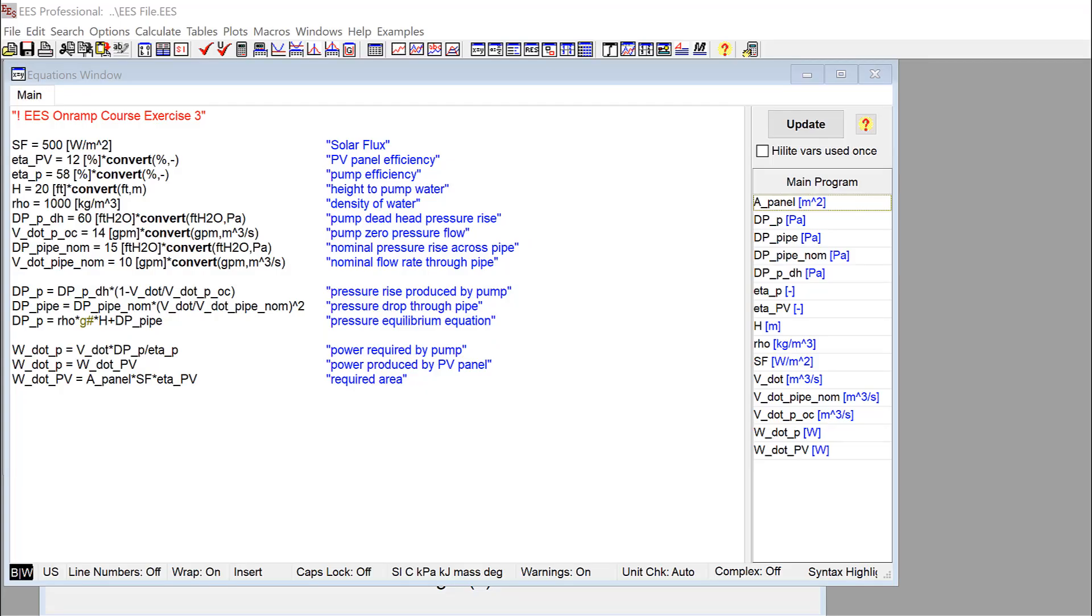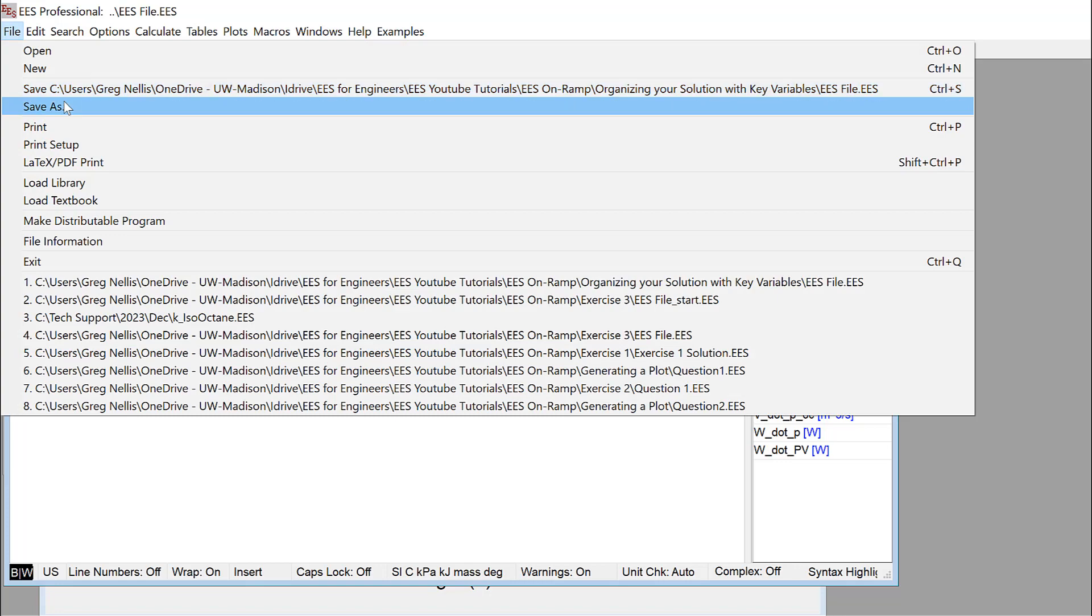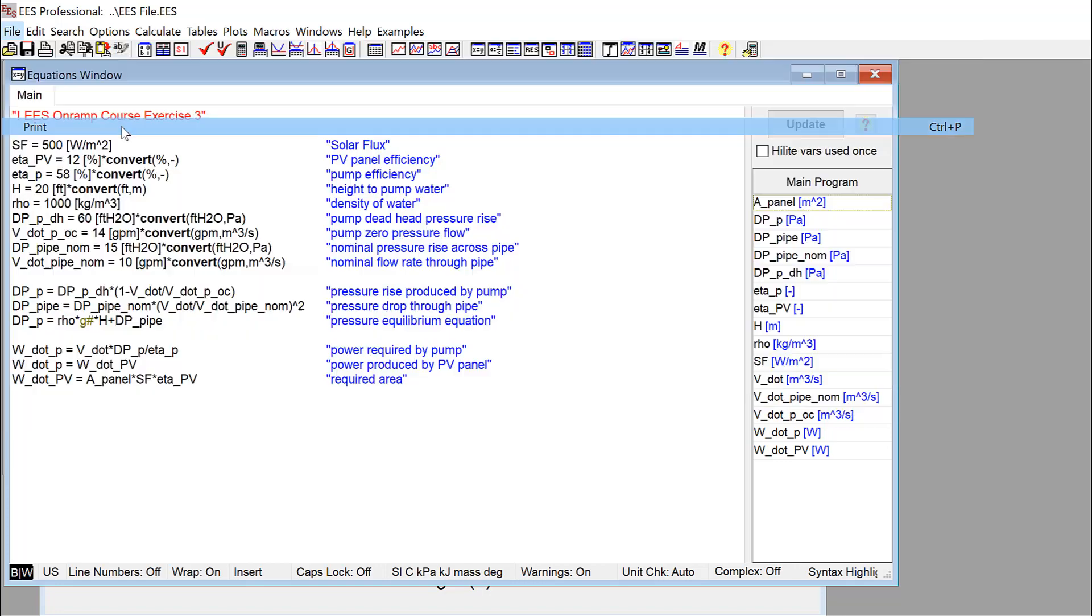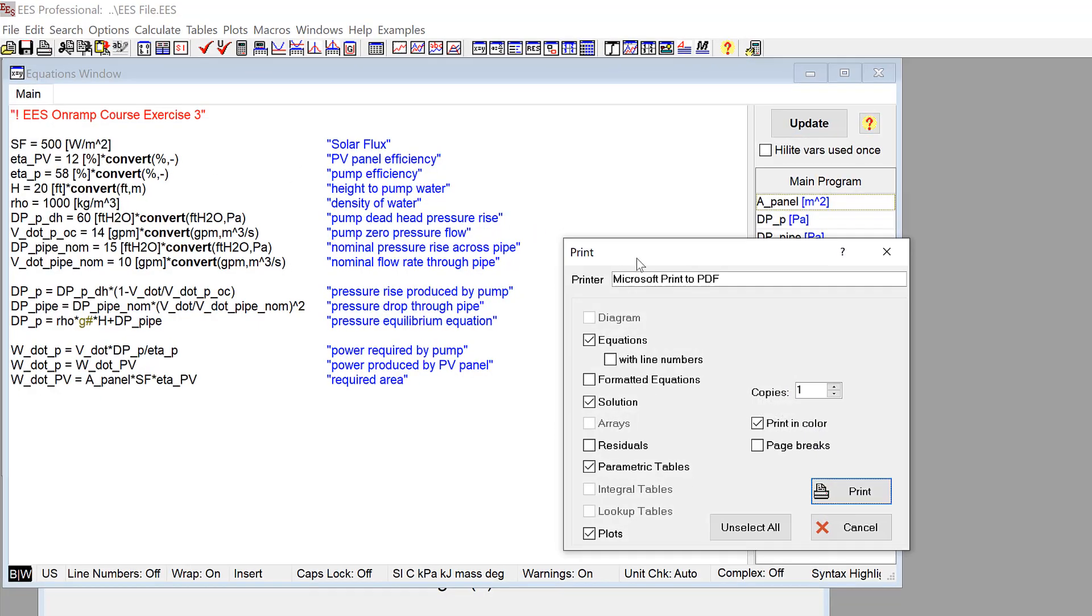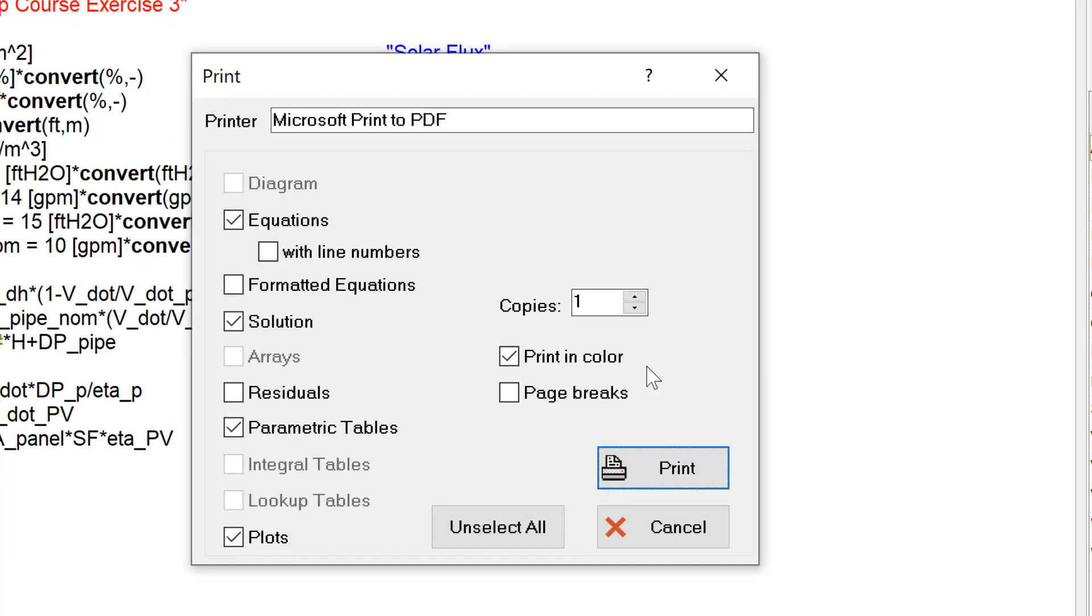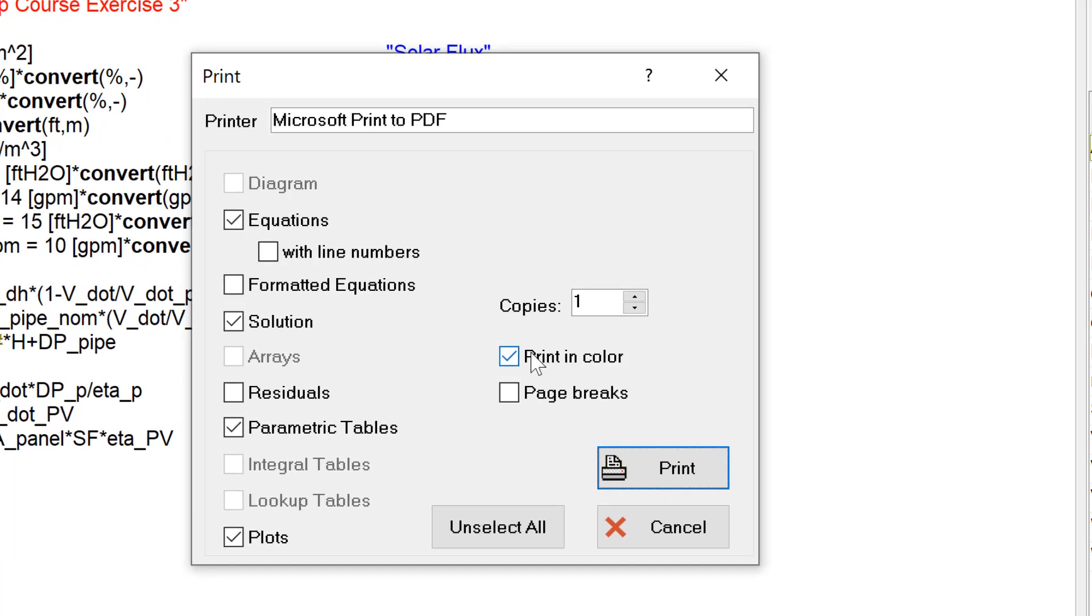Here is the solution to the EASE on-ramp exercise number three. To print this EASE program, I would select Print from the File menu, which brings up the Print dialog.